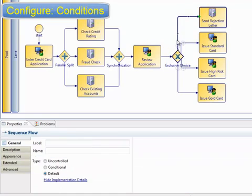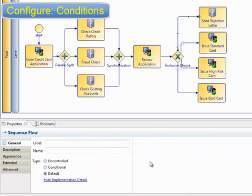Officially, the BPMN and workflow patterns definitions say that the default path is optional. However, it's generally bad practice to have no default path, and so Business Studio will flag an error on the gateway if there's no default path defined.